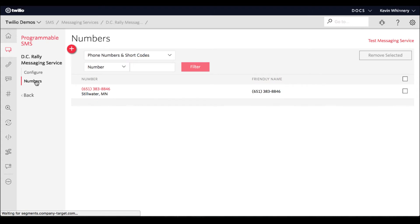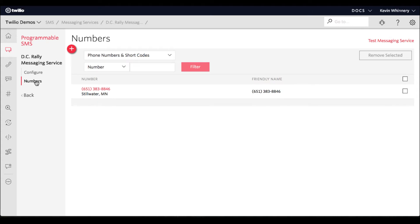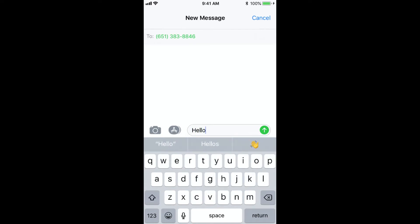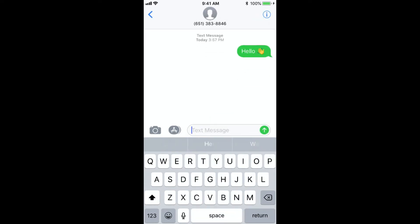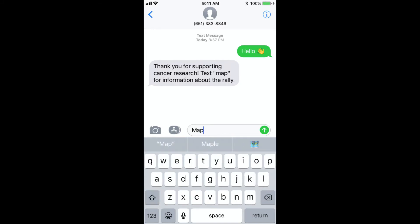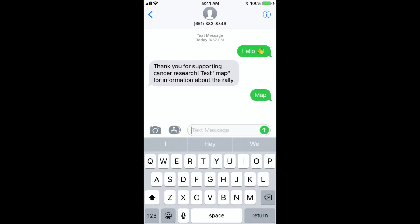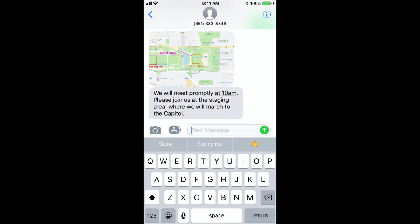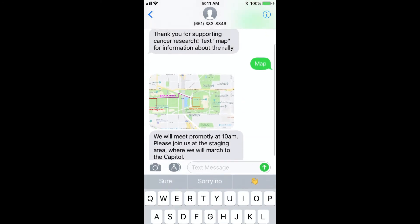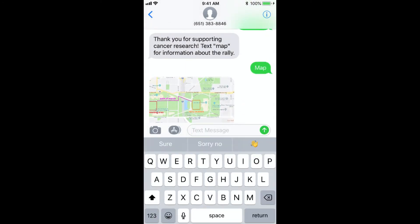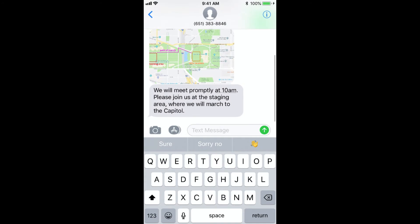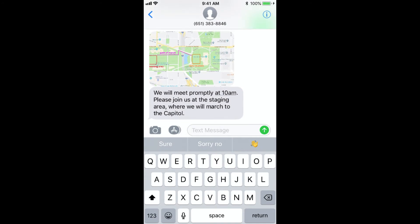Now it's time to reap the rewards of your labor in Twilio Studio and test your application. Send an SMS to one of the phone numbers in your number pool. If the message didn't contain the word map, you should receive the default message. Text in the word map and in a few moments you should receive an MMS message containing the image that we uploaded. Please note however that MMS messaging currently only works in the US and Canada.